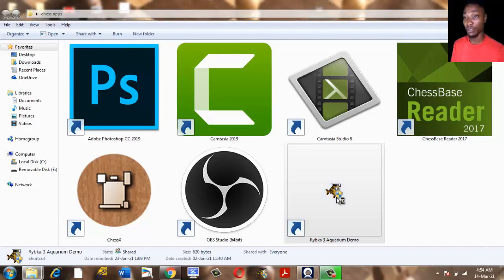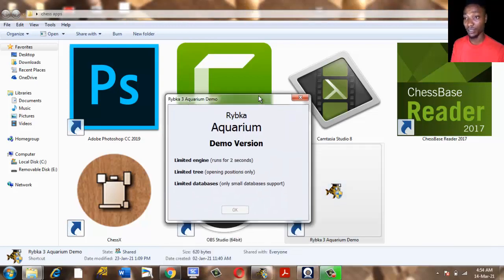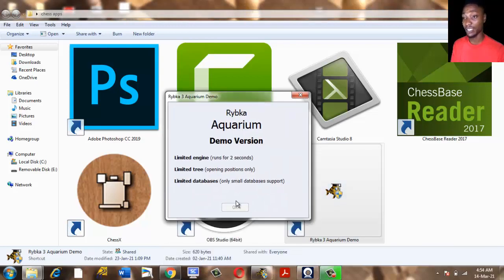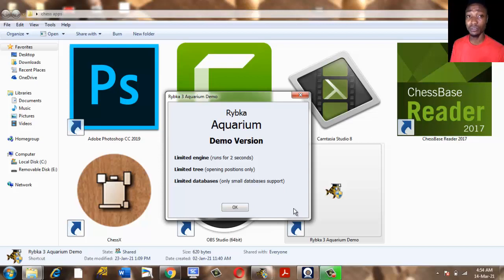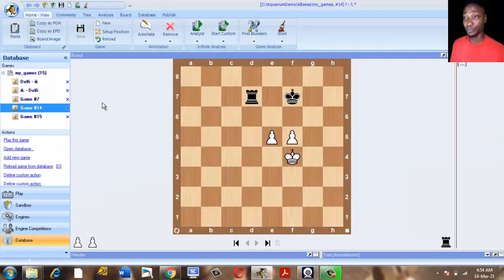This particular app you download on the internet and get familiar with this particular app for easy access. Other apps like ChessX and ChessBase Reader are also very good for illustrating and teaching online.